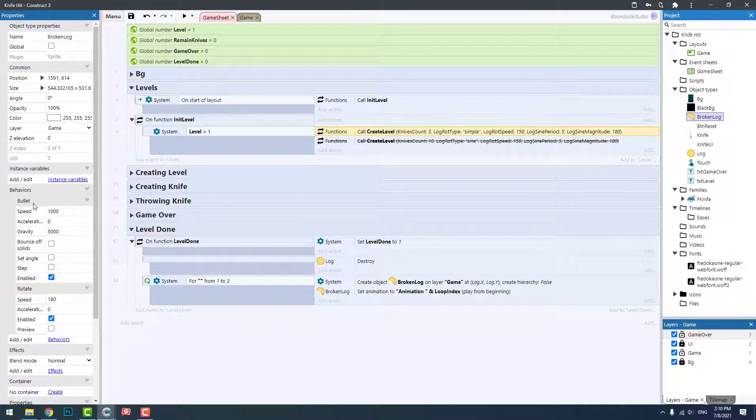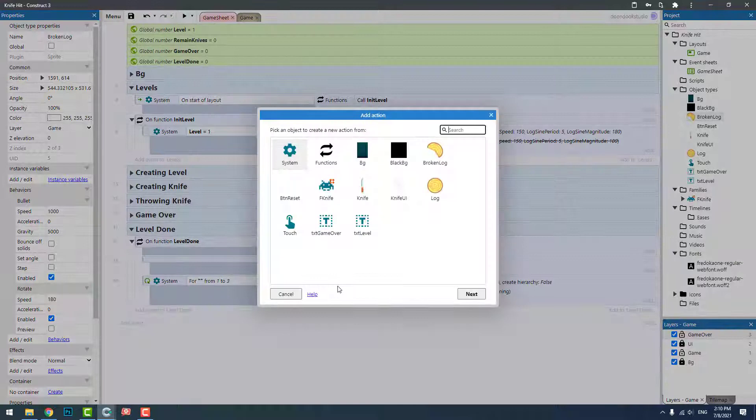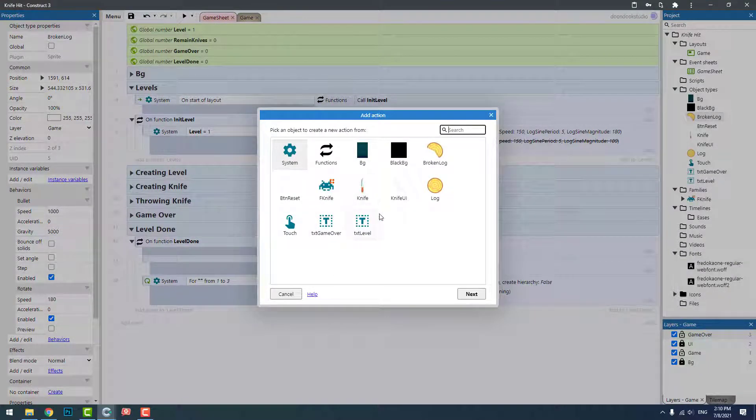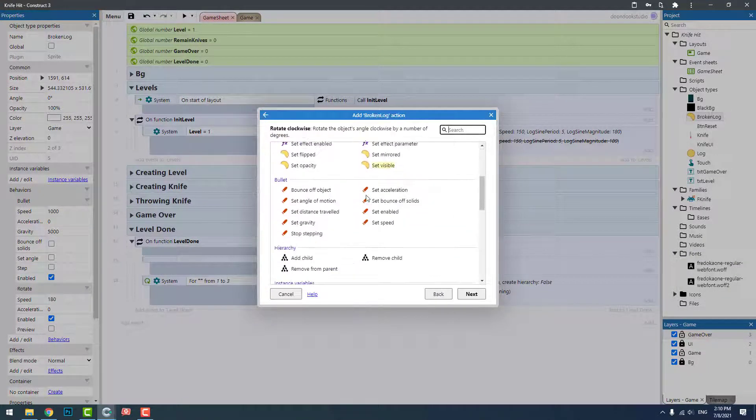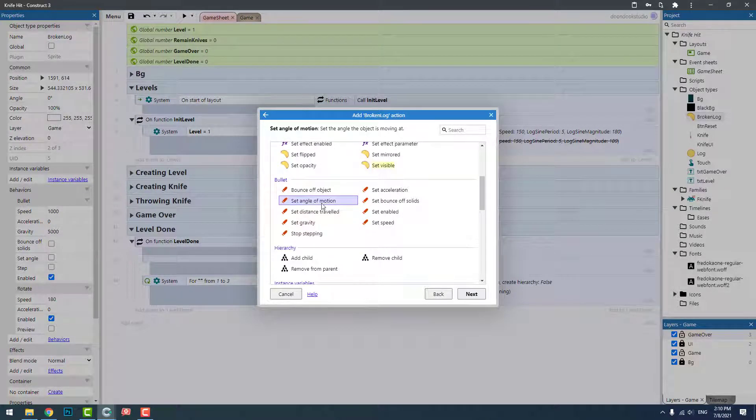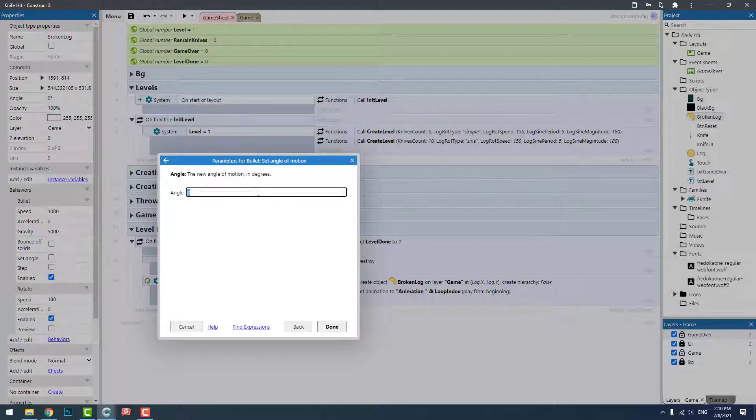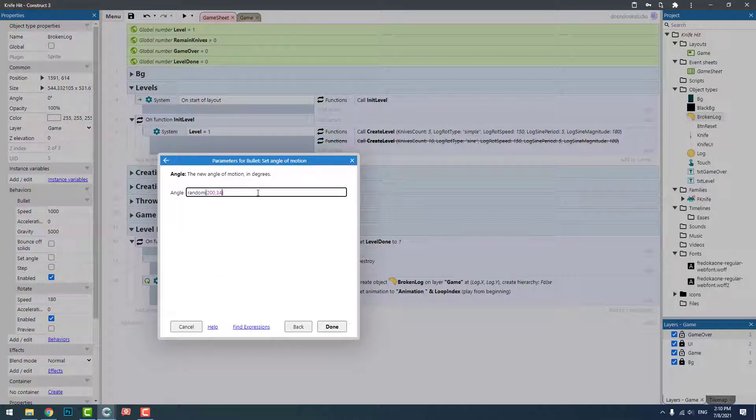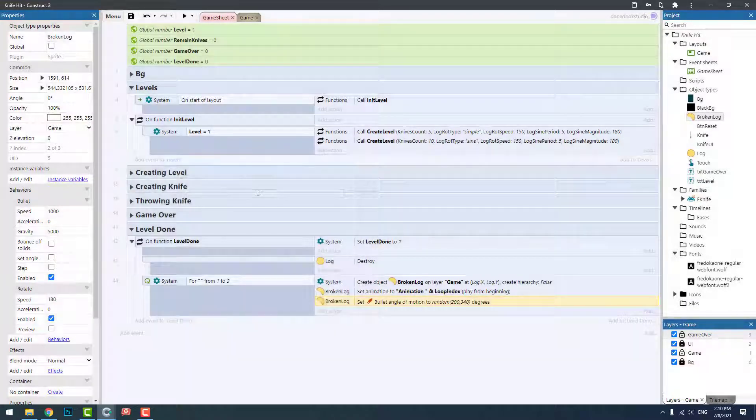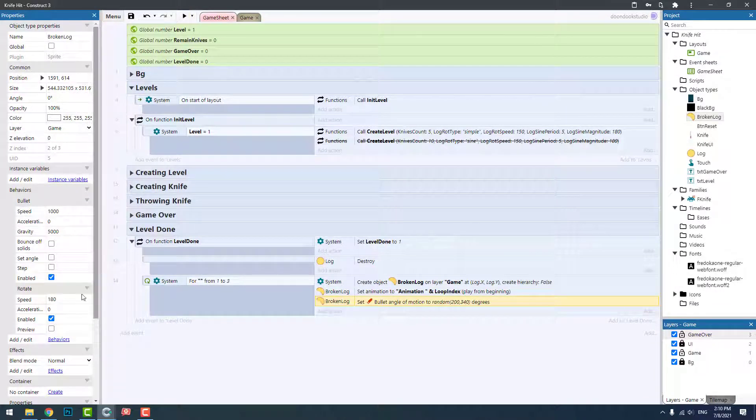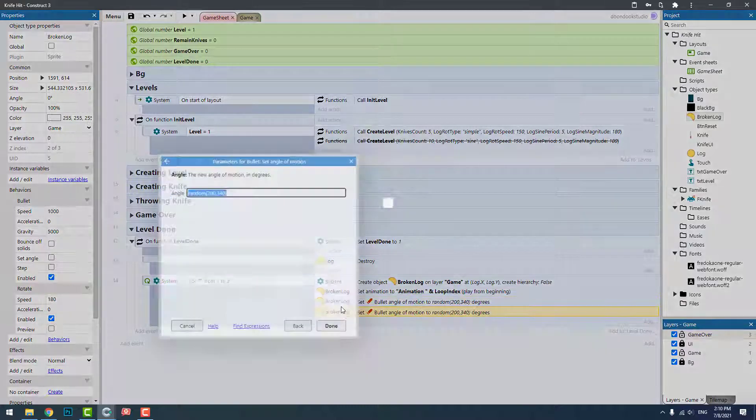I forgot what it was, so let's go and find it. Yeah, angle of motion. So let's go and set its angle of motion to something like random between 200 degrees and 340 degrees, and let's set the speed of the rotate behavior.